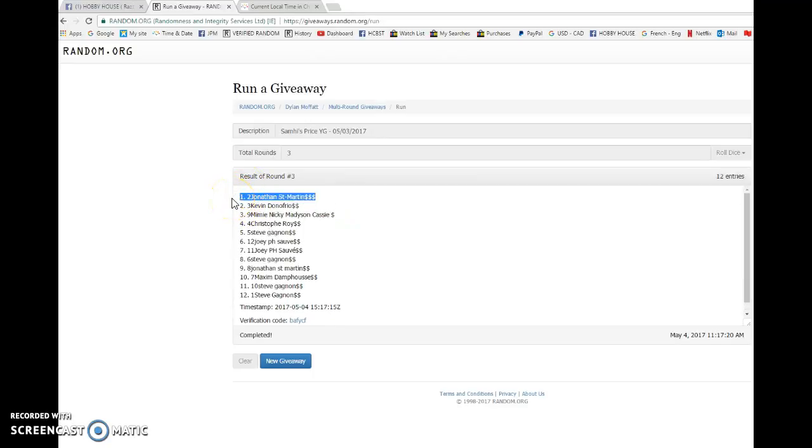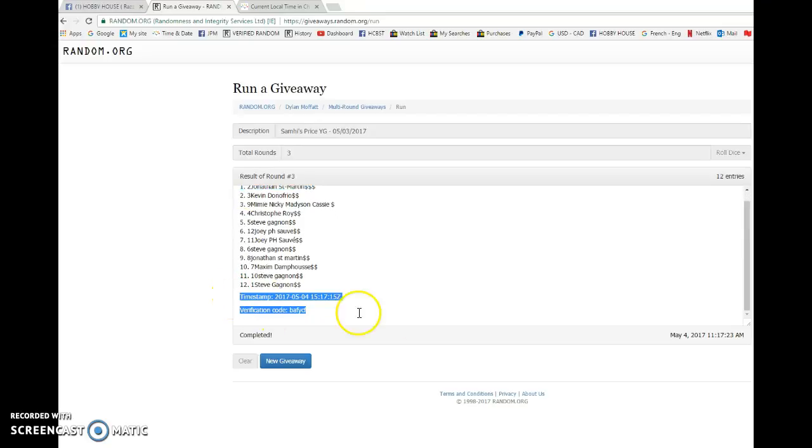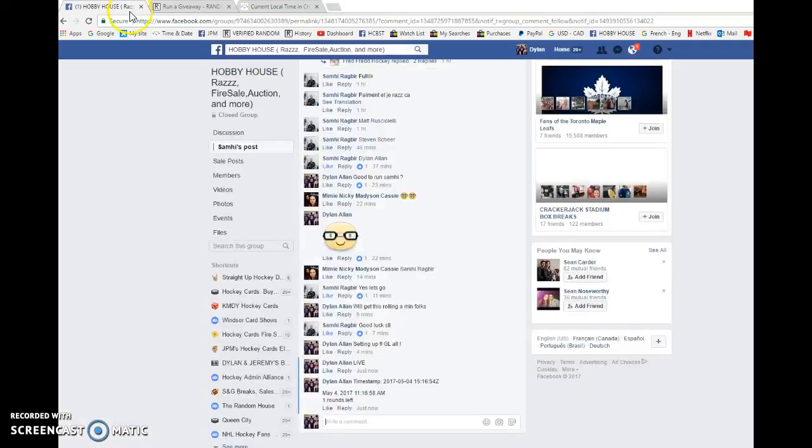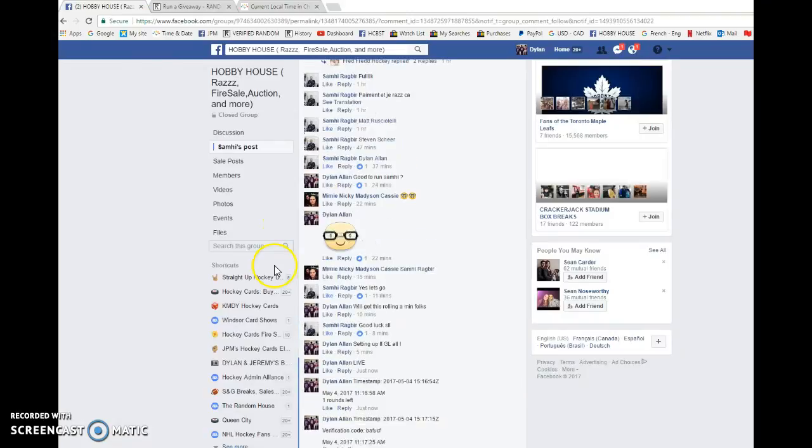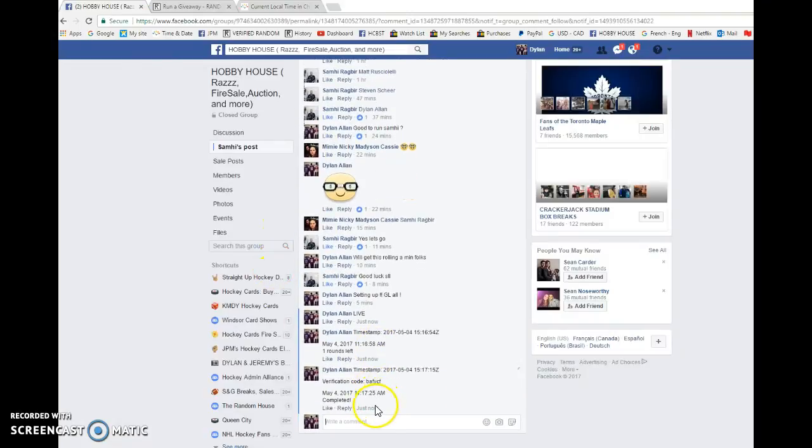So Jonathan, you are the winner. Congrats. Please PM Sam your info and we'll get it out to you as soon as possible. 15, 17, 15 is the third and final random.